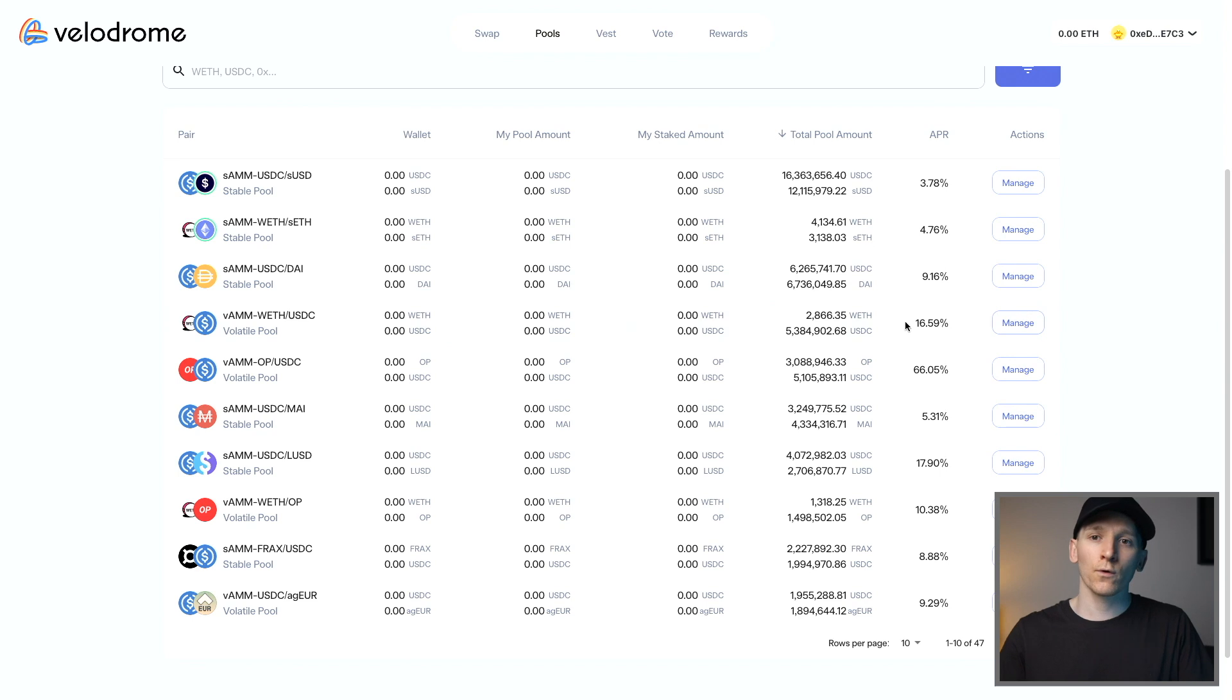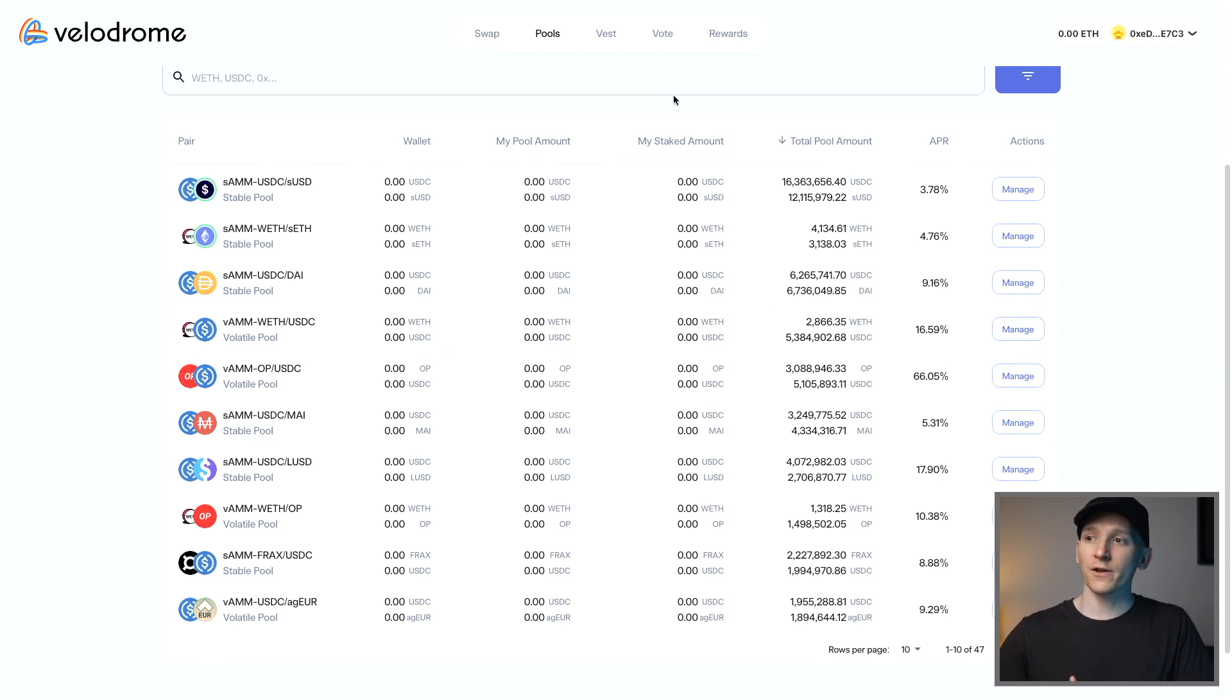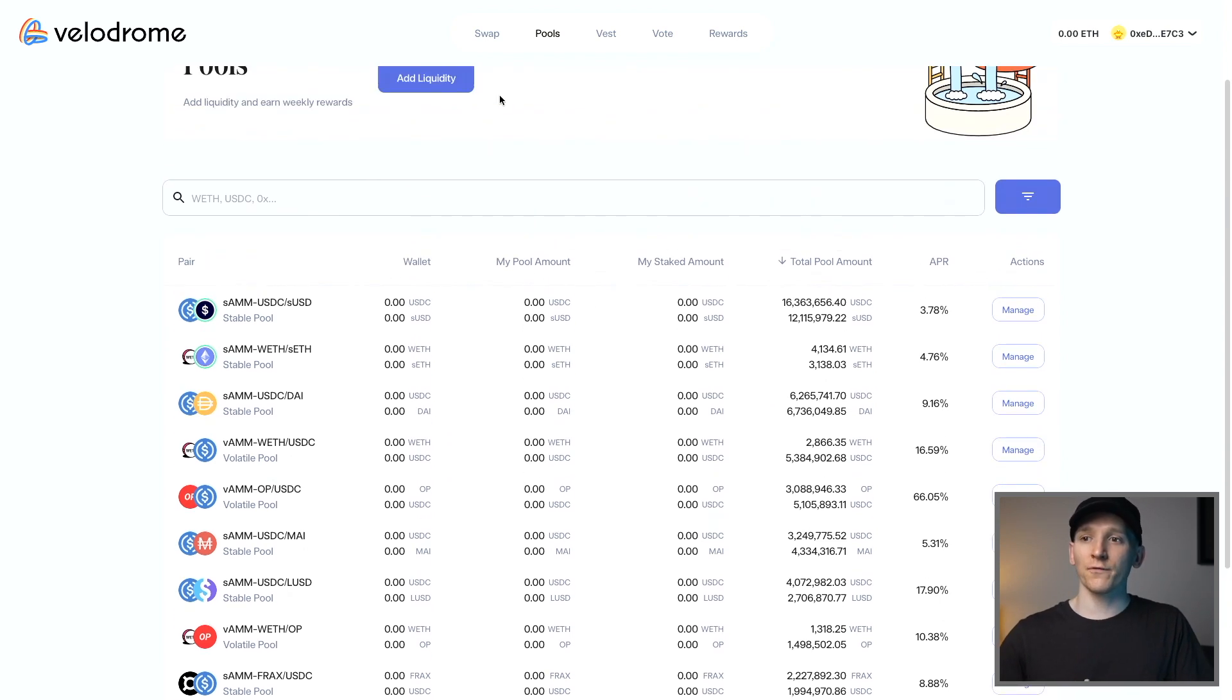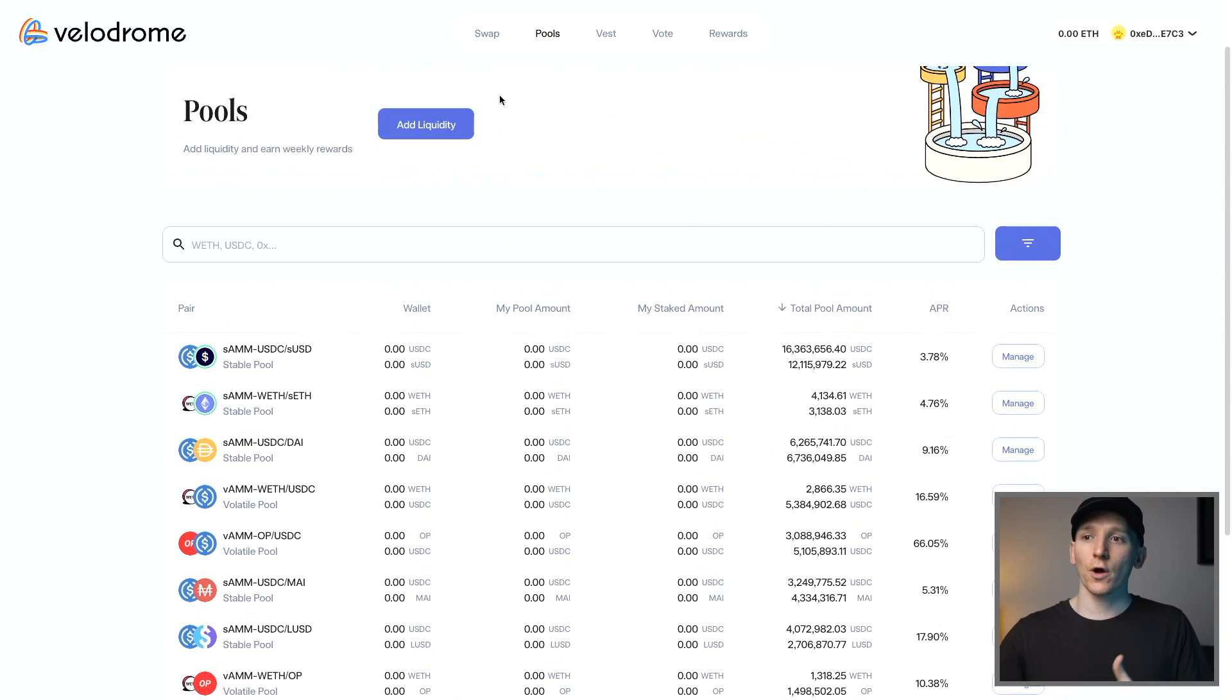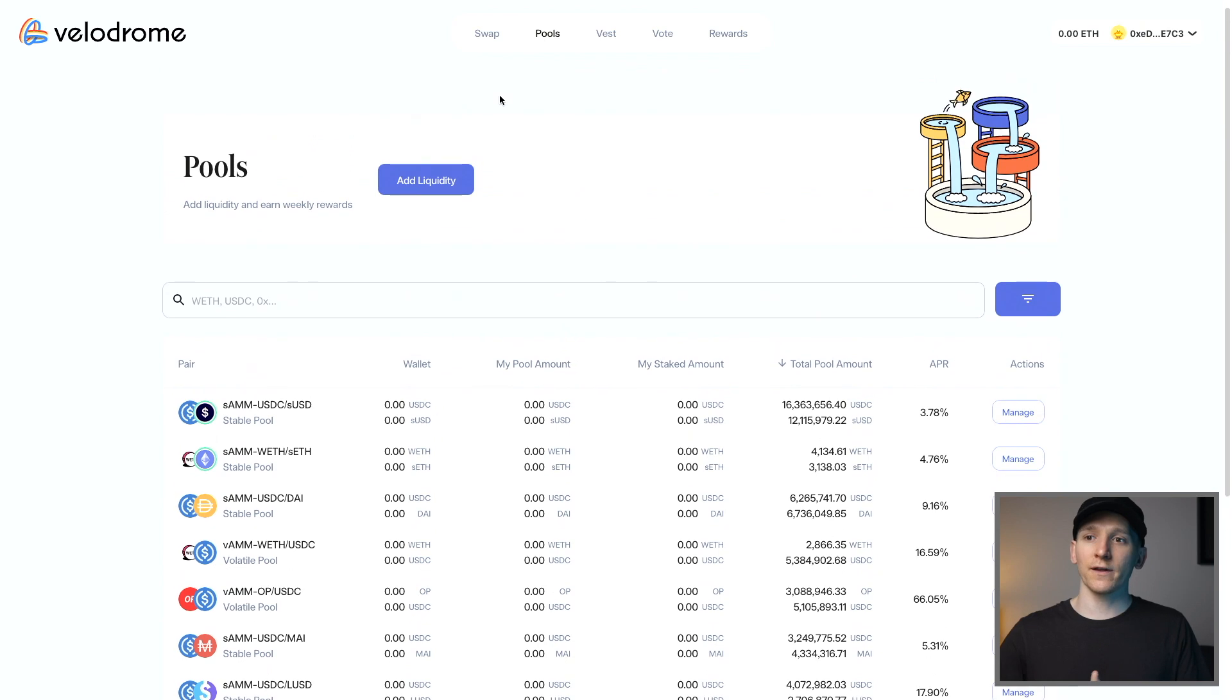So I'll leave some links below to videos that kind of go through it as well. That is all covered in my crypto course as well. So if you want to look at that, that will definitely help you out. But Velodrome is kind of the main go-to DEX that is native to Optimism.